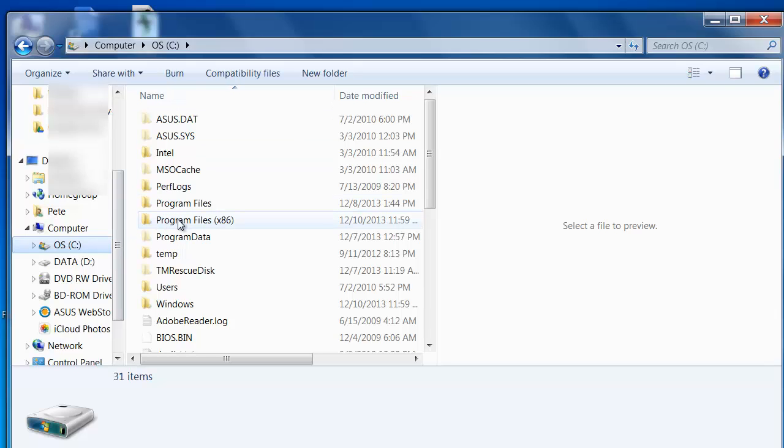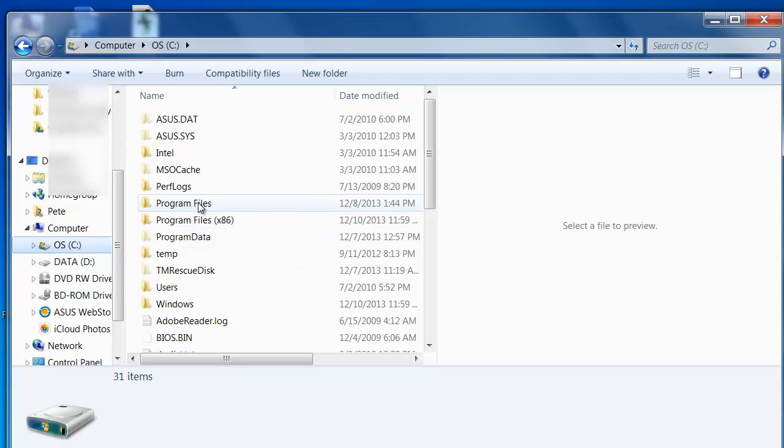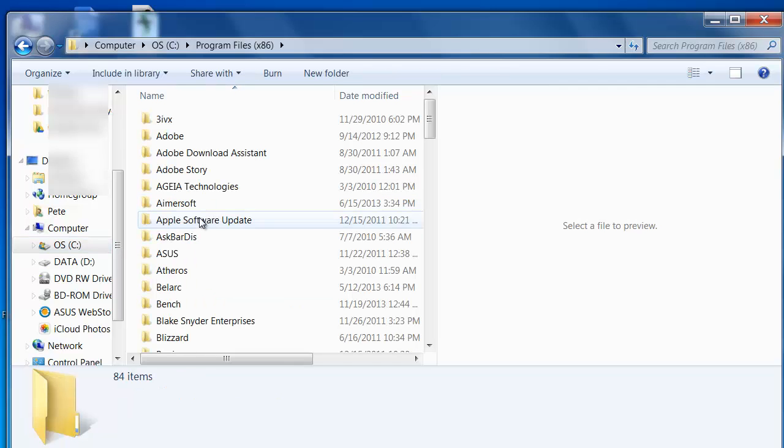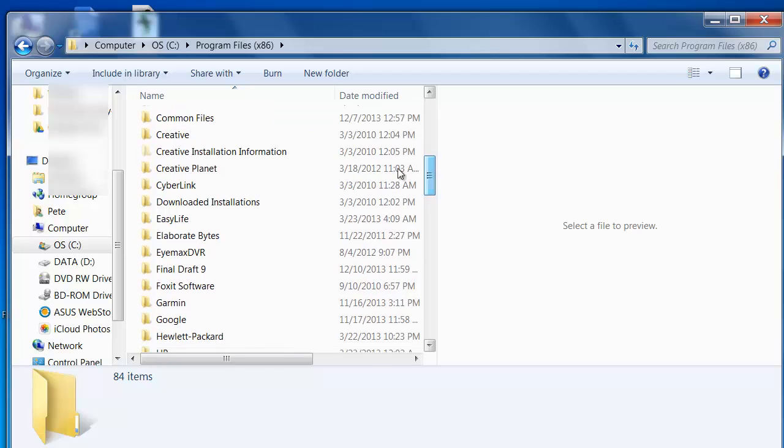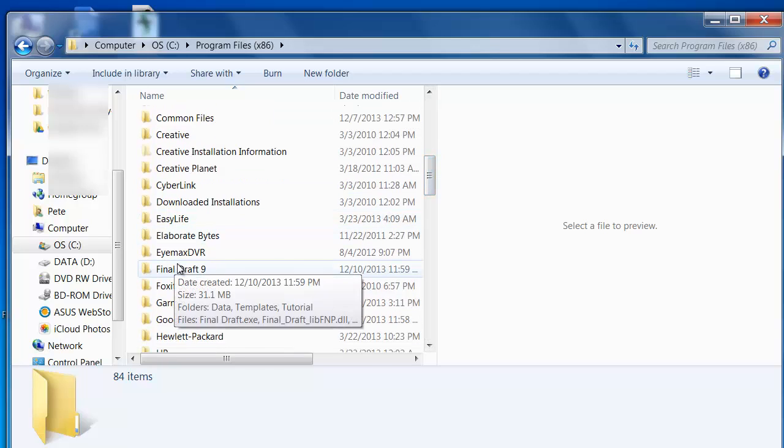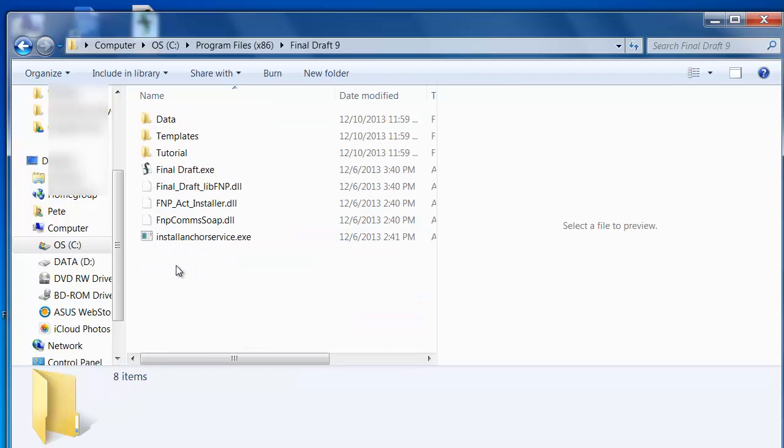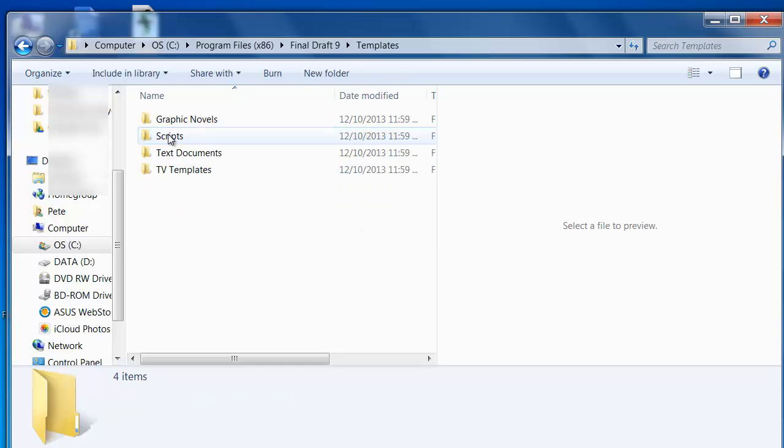If you have a 64-bit operating system, this will be located in Program Files x86, otherwise you'll go to Program Files. I'll find Final Draft 9 in this list of programs and open the Final Draft 9 folder. Then I'll open the Templates folder.